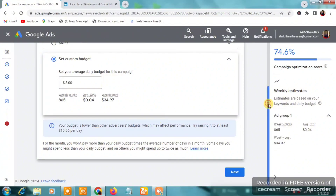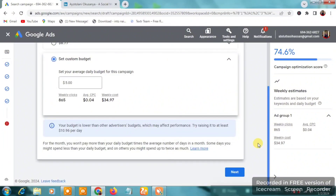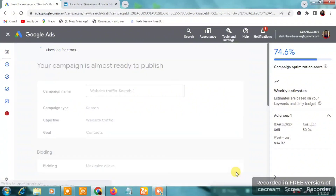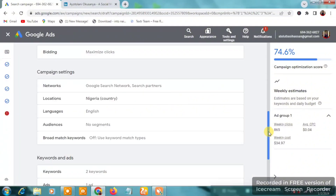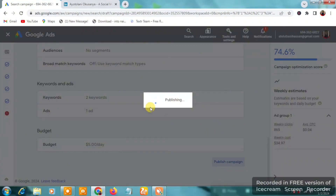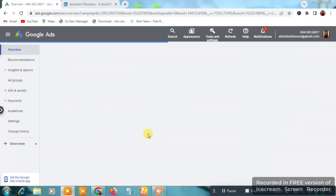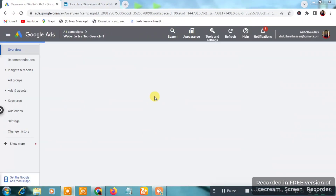If you don't want to use the recommended budget, you can proceed with your custom amount. Then click 'Next,' review your settings, and click 'Publish Campaign.' The campaign is now publishing and once published your ads will go live.